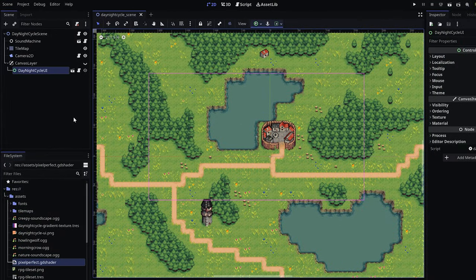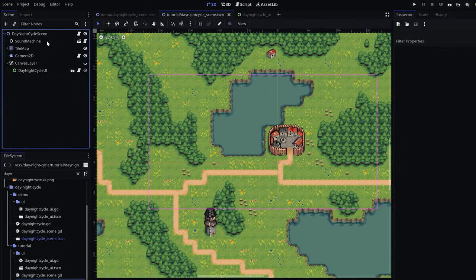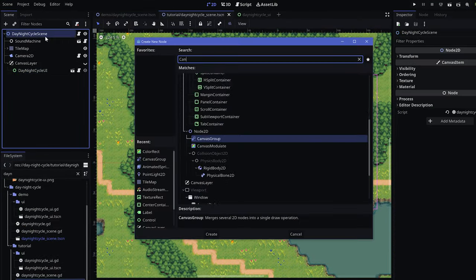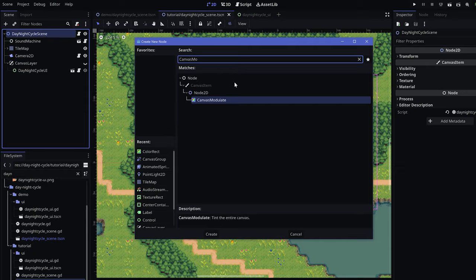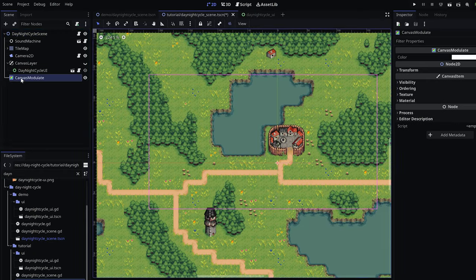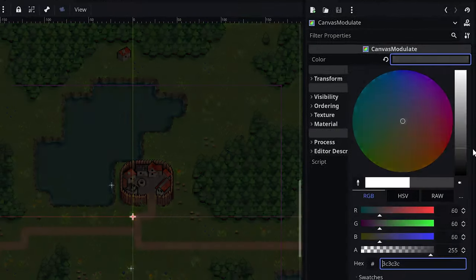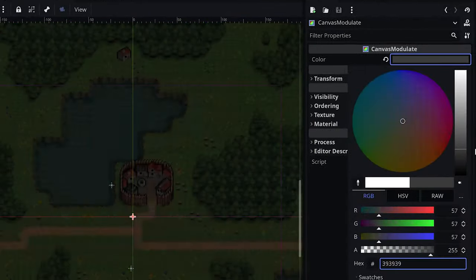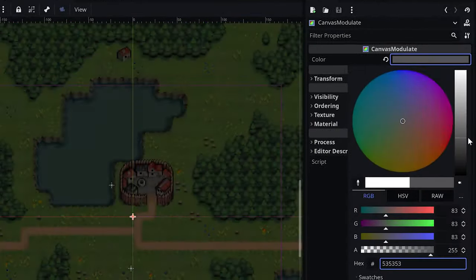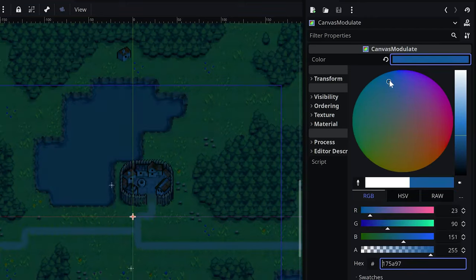Let us start by changing the scene's ambient color by adding a node of type canvas modulate to the scene tree. For now, set its color to a desaturated dark blue in order to simulate a shimmering moonlight.